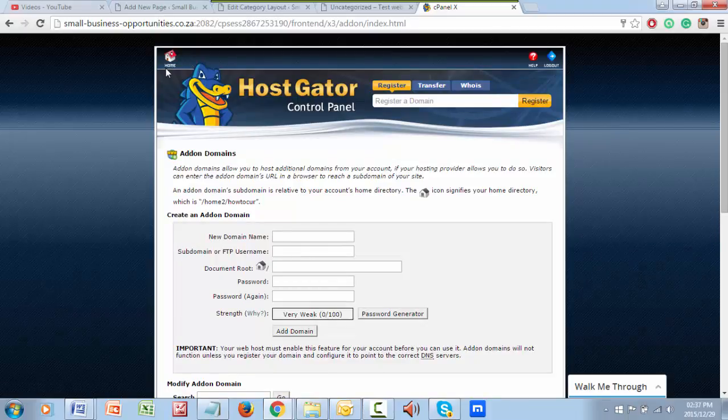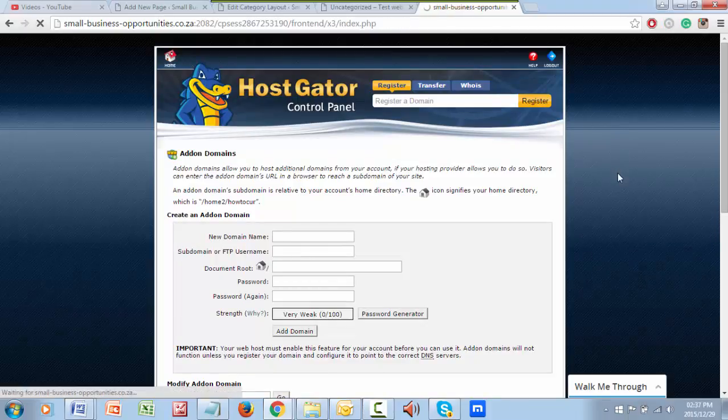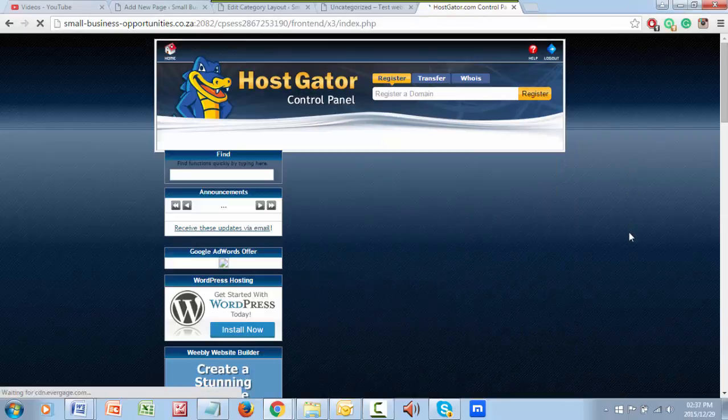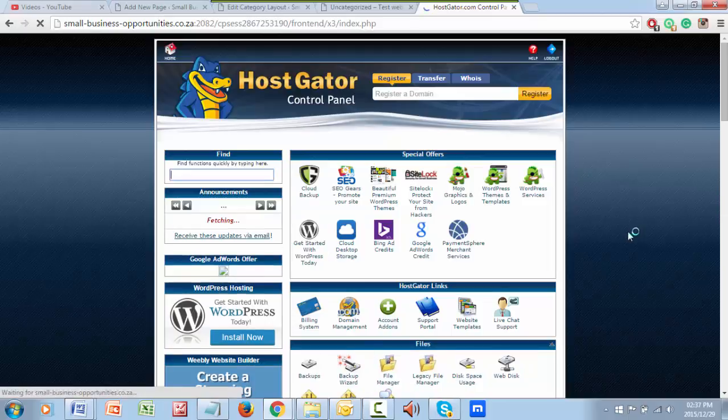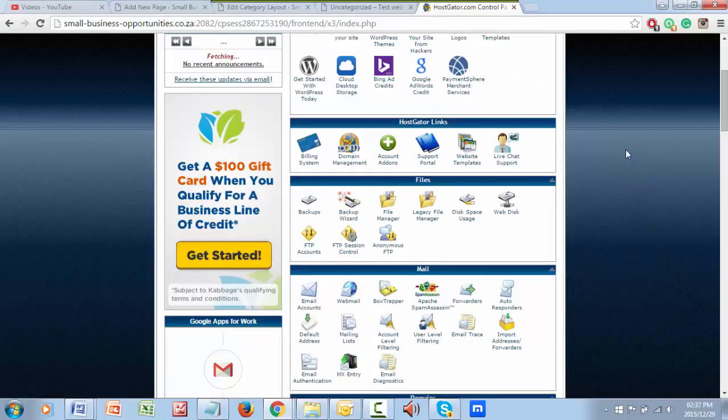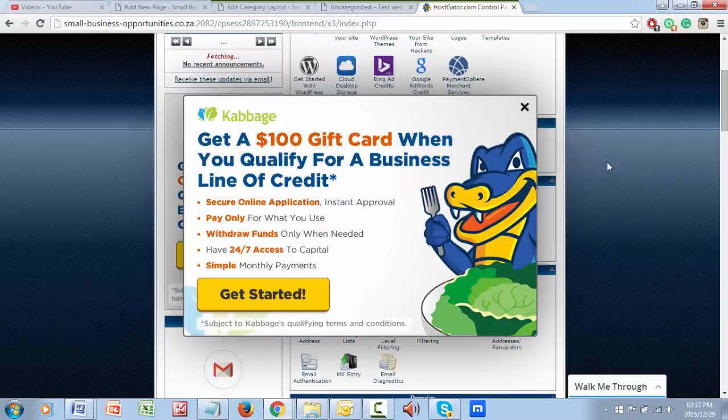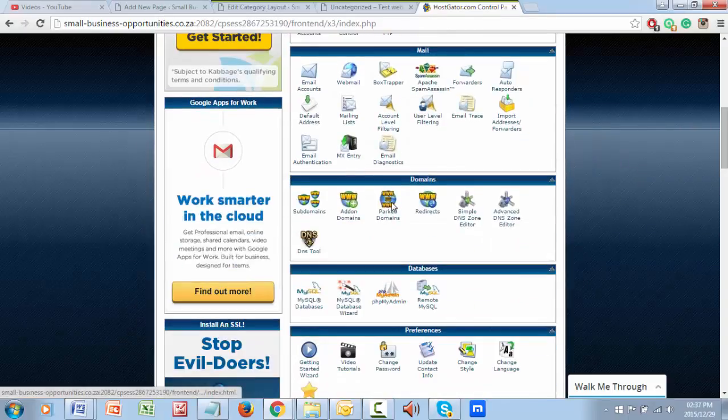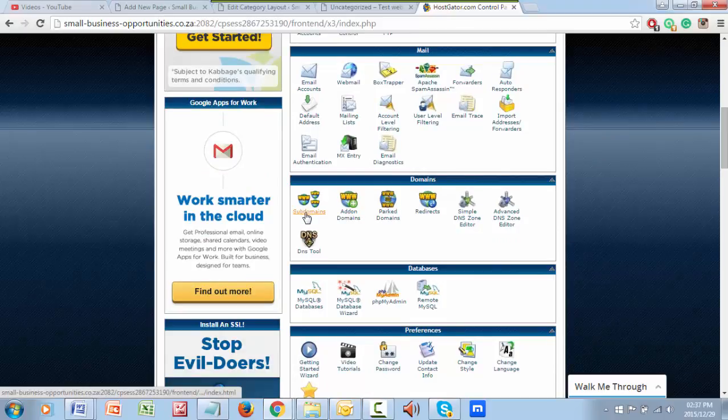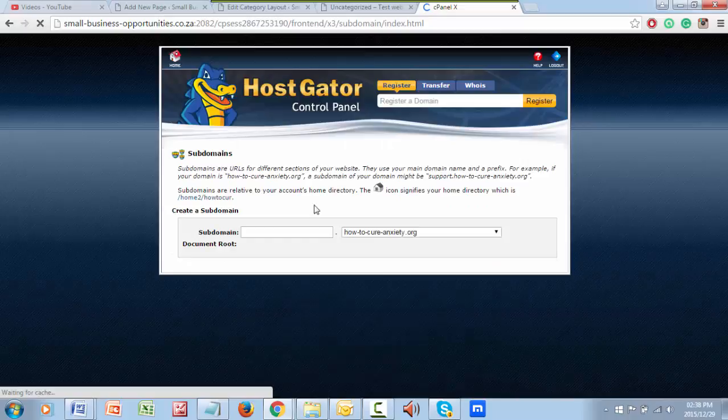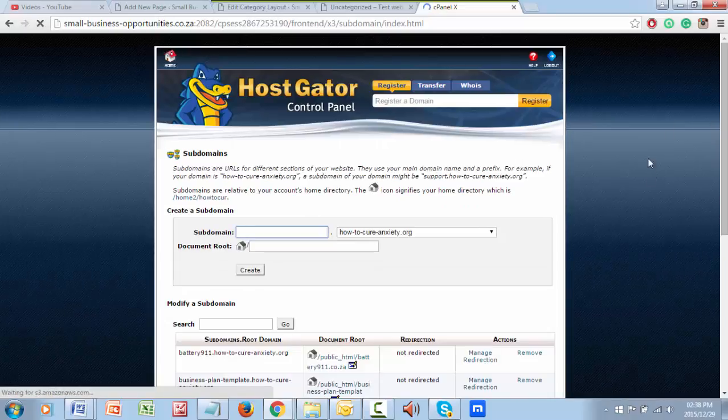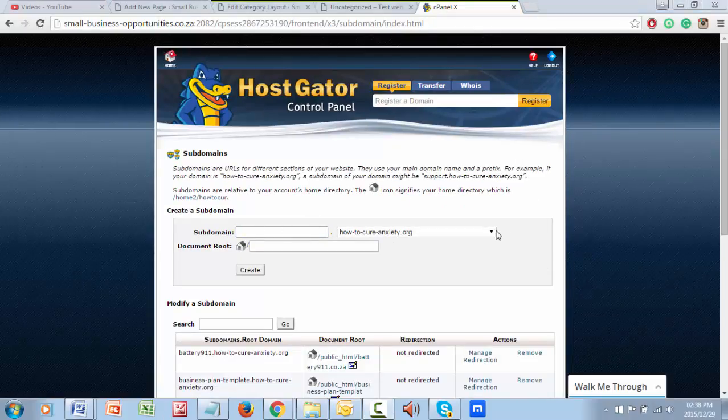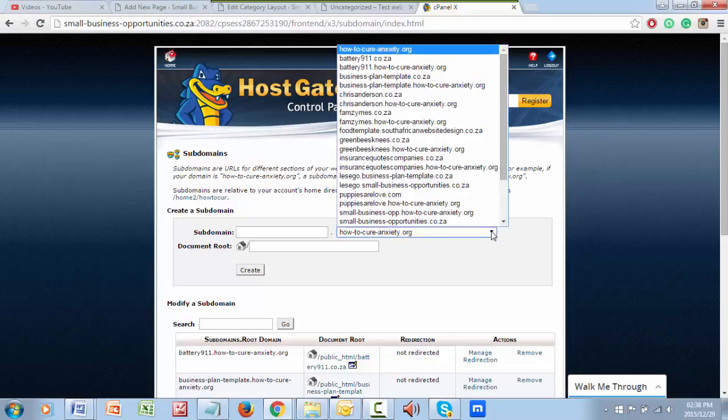All right, so now the actual installation of WordPress. If you were installing a variety of WordPresses, you know you've still only got one domain but you want to have some sub domains, so you would go back to add-on here and you do sub domains and you create the sub domain. Let me go and create one so you can see what I'm doing. I would create a sub domain under my small-business-opportunities.